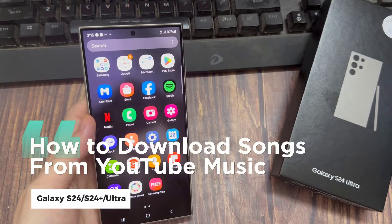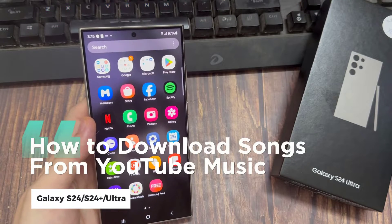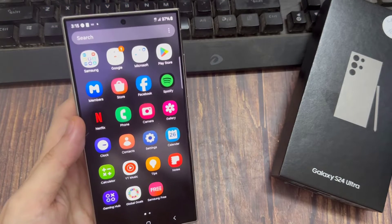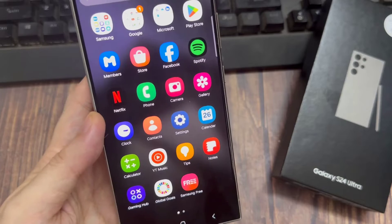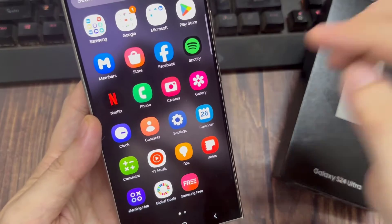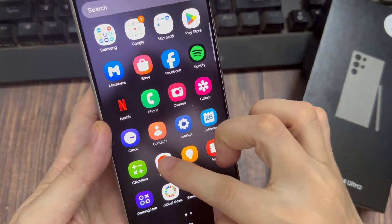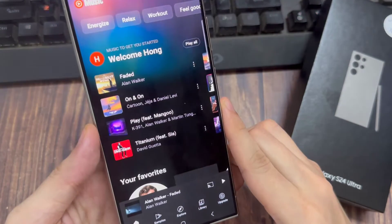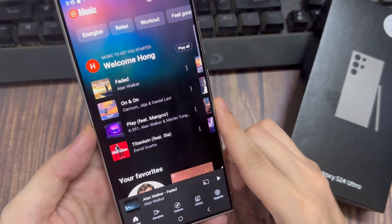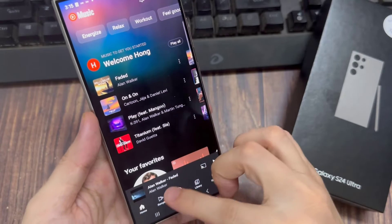Hi, in this video, we're going to take a look at how you can download songs from the YouTube Music app on your Samsung Galaxy S24 series. In the app screen, tap on YouTube Music.